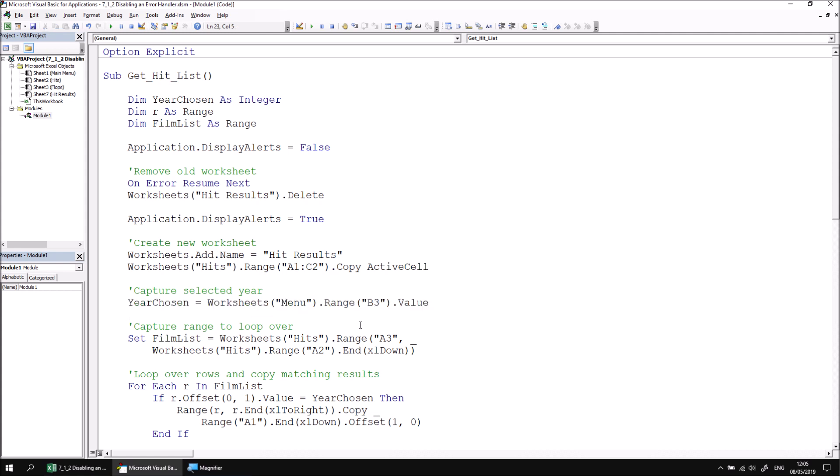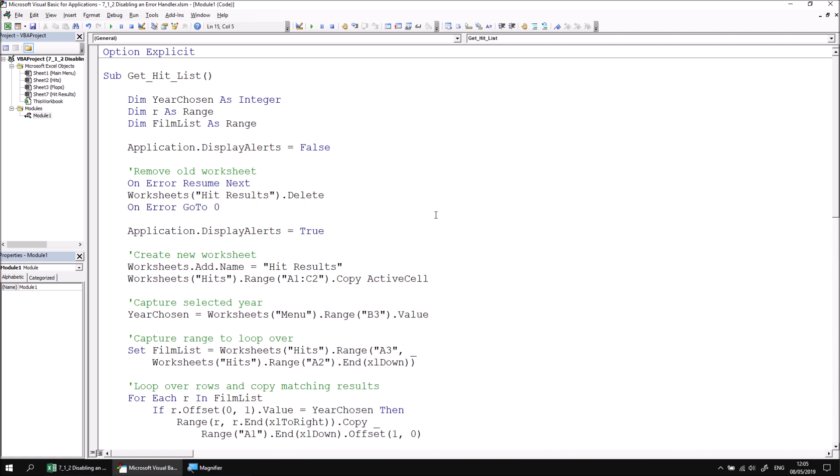To solve this problem, we should disable our custom error handler once it's handled the error that occurs by deleting a worksheet that potentially doesn't exist. To do this, we can add another on error statement immediately after the line that has caused the original error. We can say on error, and this time, go to zero, which disables any custom error handlers that we've added. So after this point in the procedure, the VB Editor will do what it would normally do if any runtime error occurs.